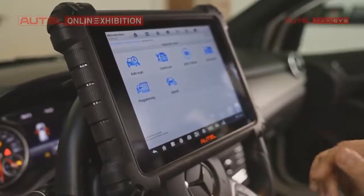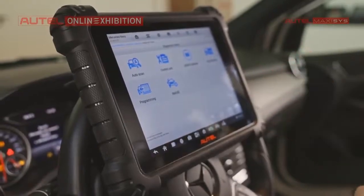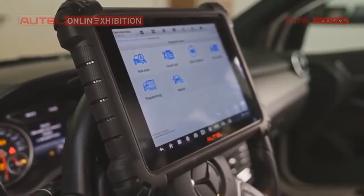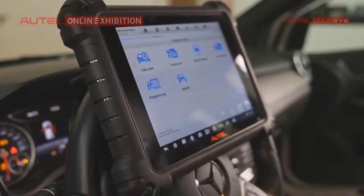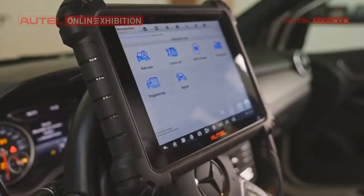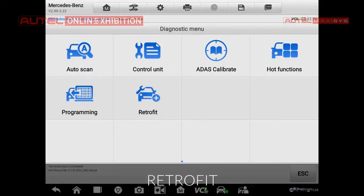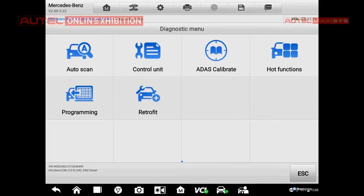We are in the principal menu and we have some functions. It is similar to what we have seen already, for example with the 908S or 908S Pro — it's almost equal. We have auto scan, control unit where we can select which control unit we want to diagnose, ADAS calibration, common use functions, and programming and retrofit. Let's have a look at the auto scan.